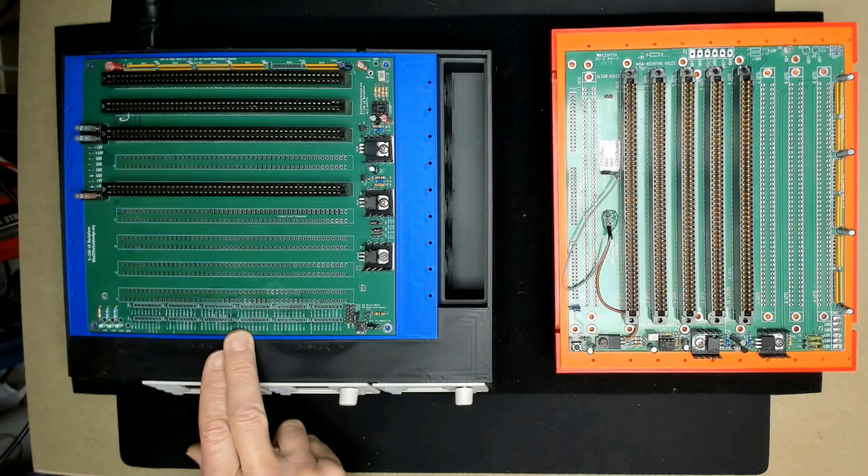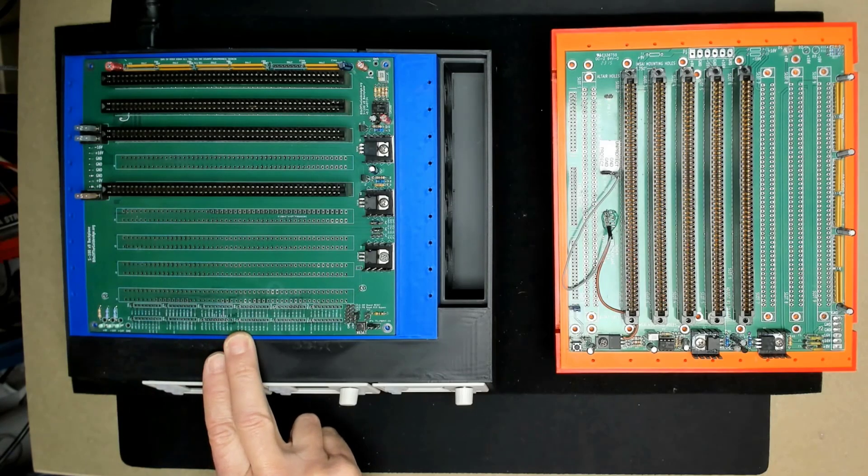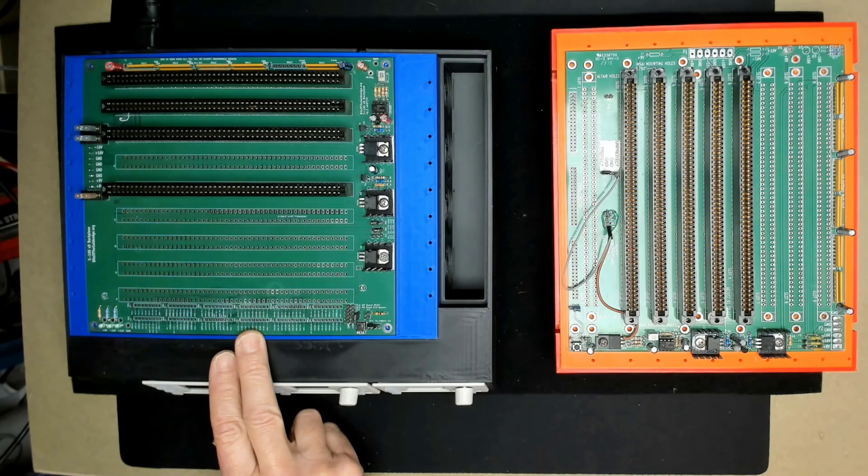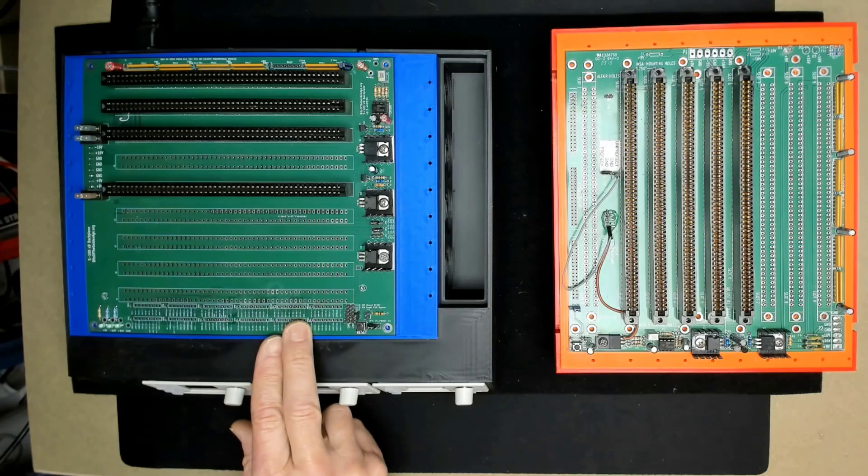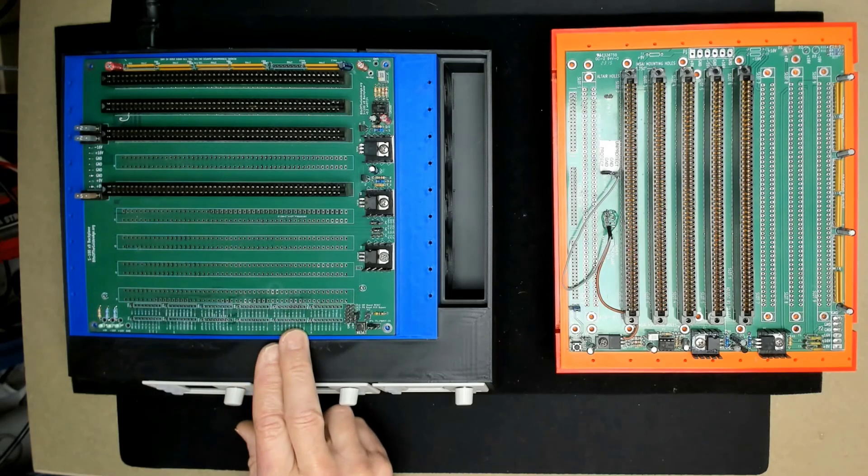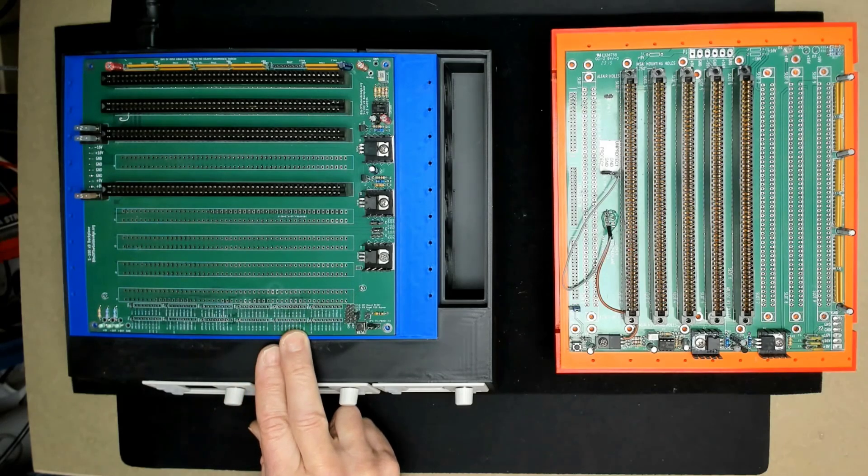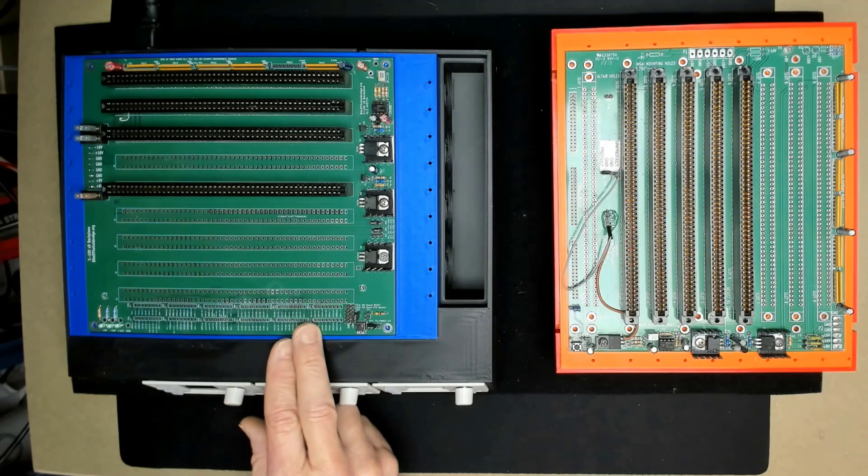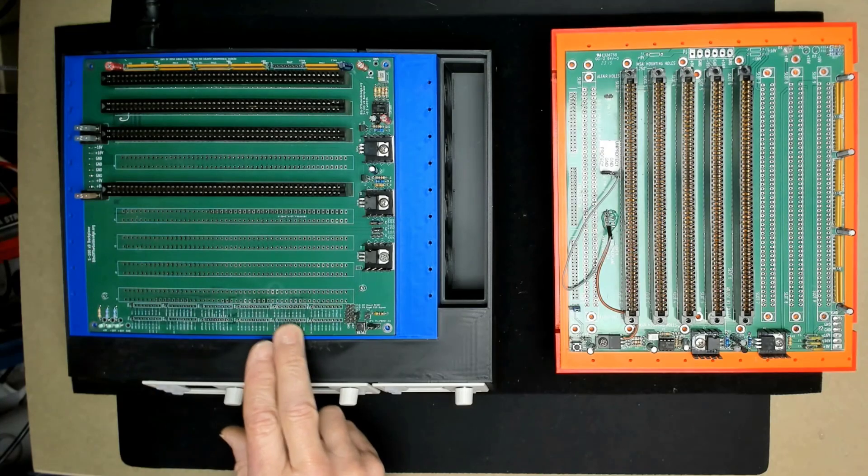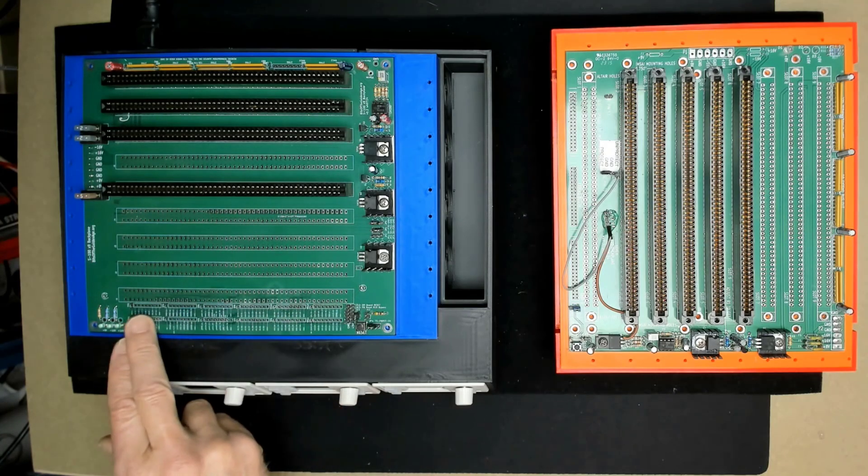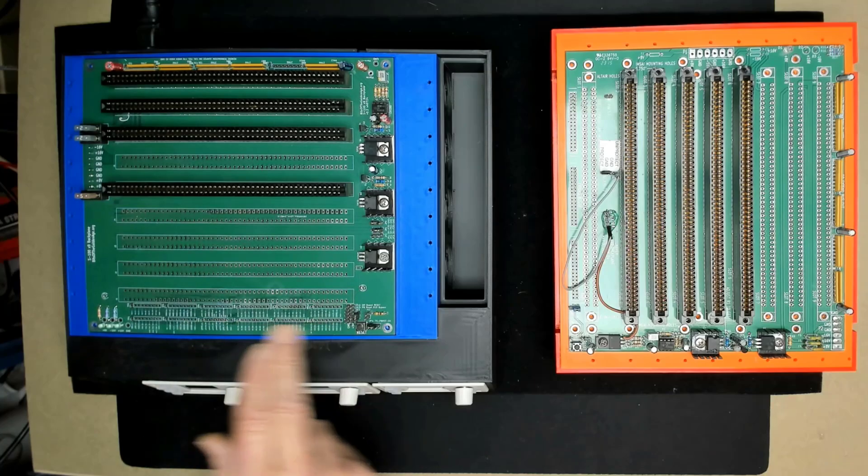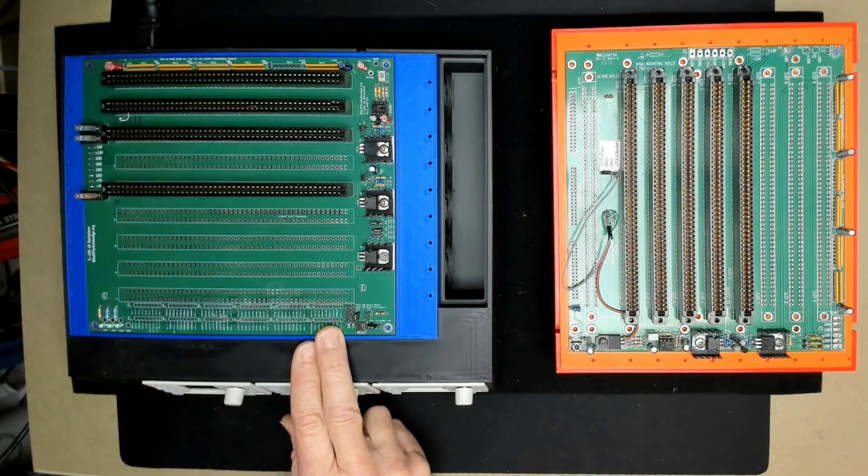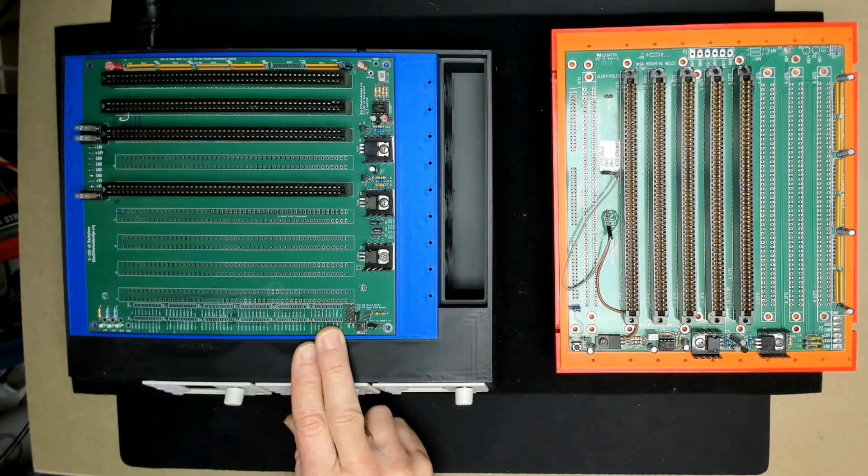Now, these are grouped by function, so all of the datas are together, all the addresses are together. But sometimes it's easier to find the pin number just by its number rather than its function. So you'll see on my next version, I've enhanced this a little bit. So I have both the pin numbers and the function.